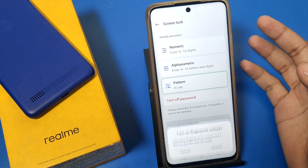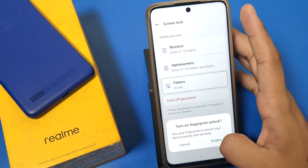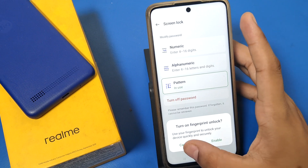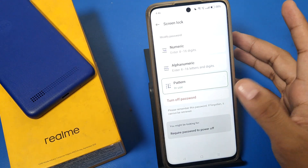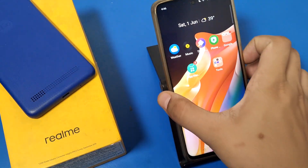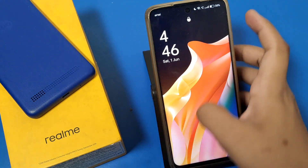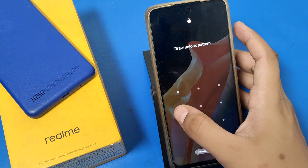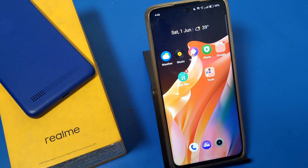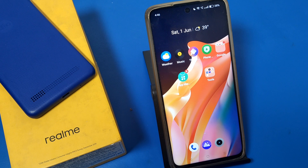You can also turn on fingerprint if you want. You can see I have changed my screen lock password — it is opening right now. This is how you can do this. I hope you like this video. If you do, subscribe to our YouTube channel for more helpful tips and tricks. Thanks for watching.